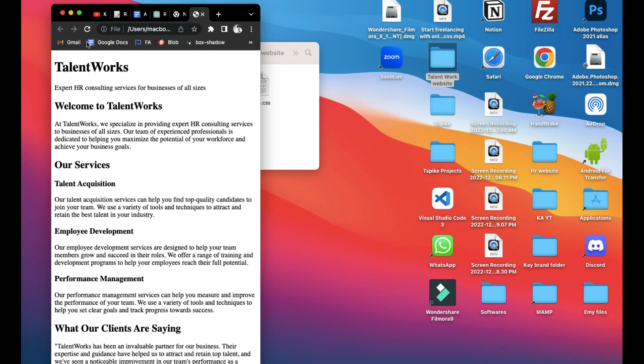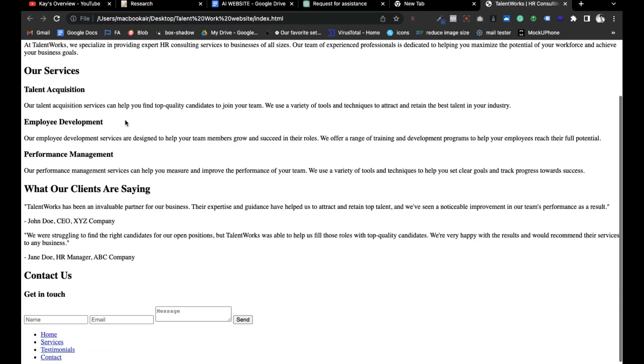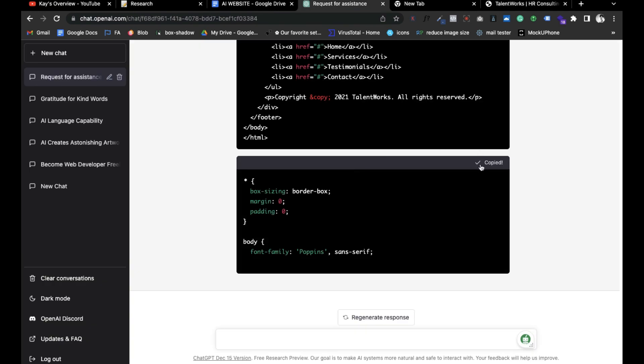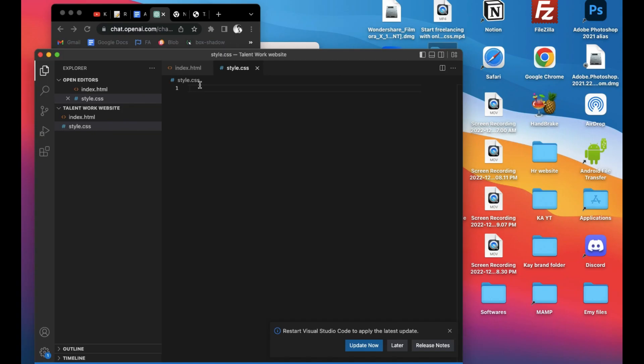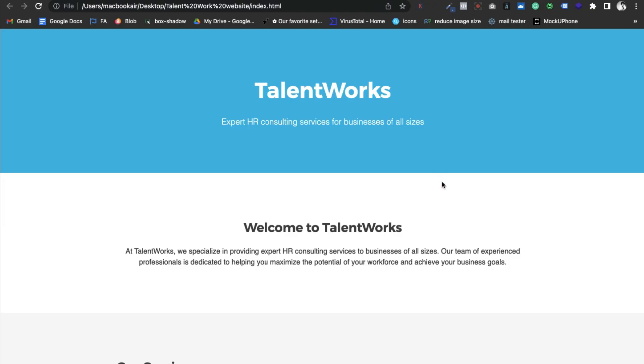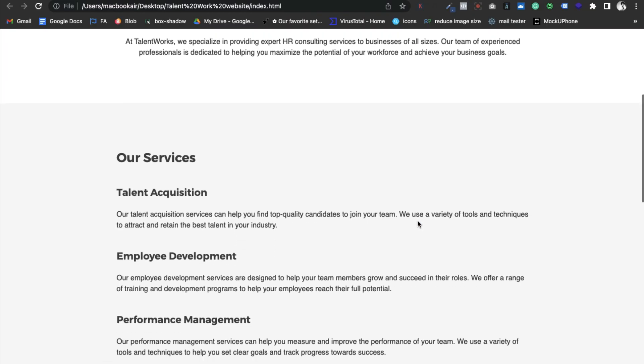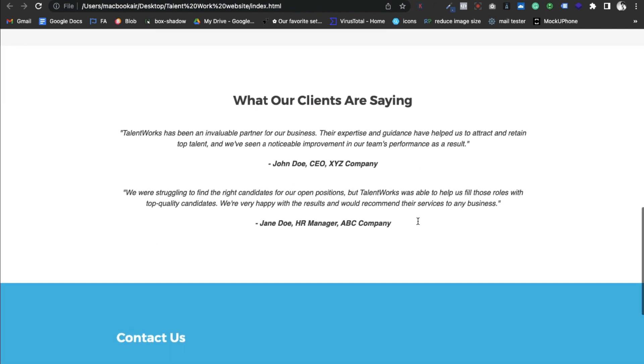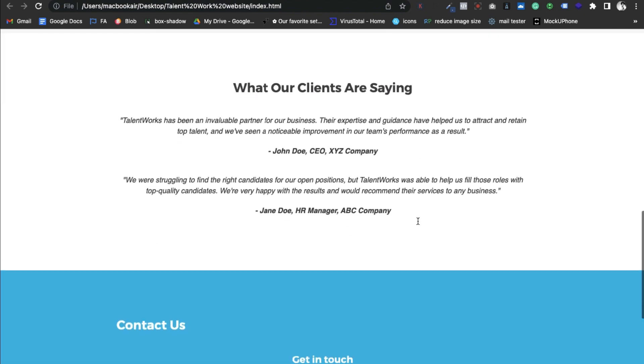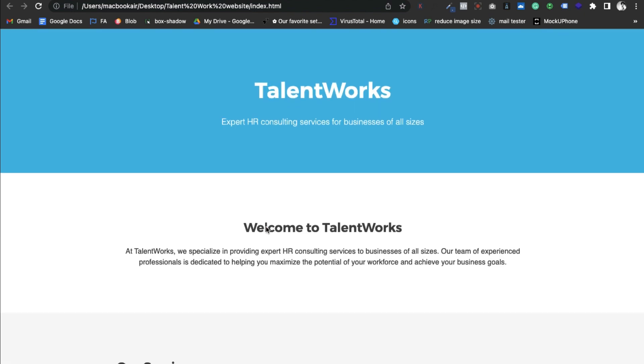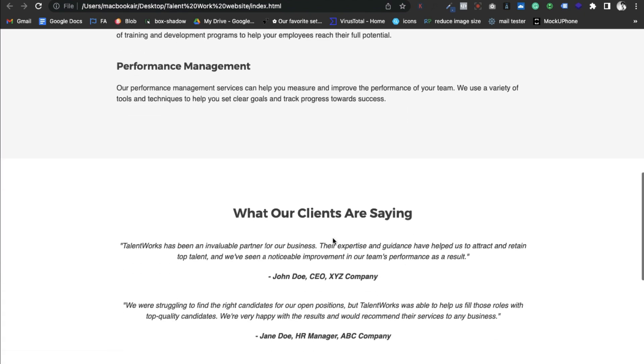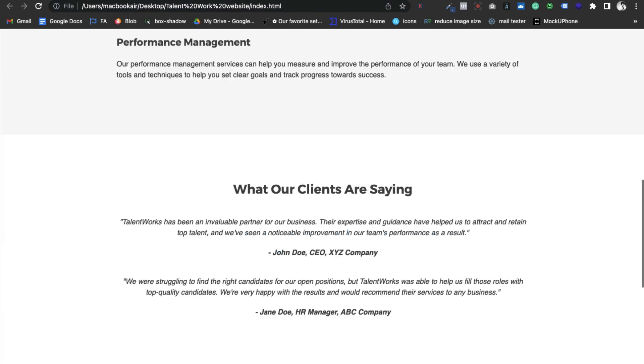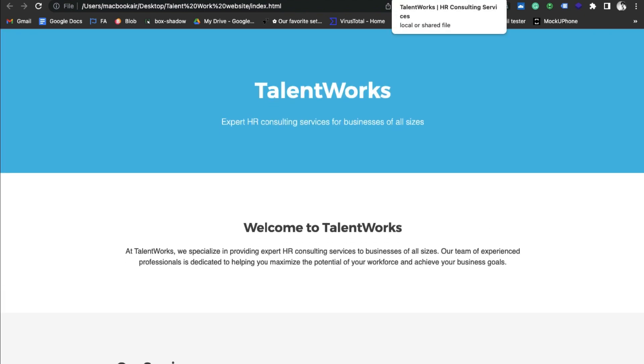This is what the HTML of the code looks like. It has no style. Now let's paste the CSS code into the style.css file. So this is what the website looks like with styling. It's not bad, it's just a basic design. It has a banner section, about us, services, testimonial, contact, and footer section.